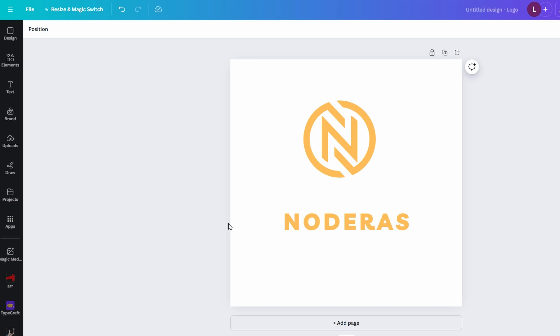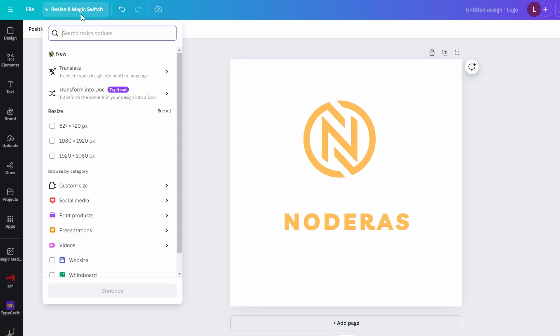To change rotation, use the magic switch resize feature. Look at the top toolbar and find the resize button. Click on it to open resize options, and in the resize menu you will see several preset sizes and options.